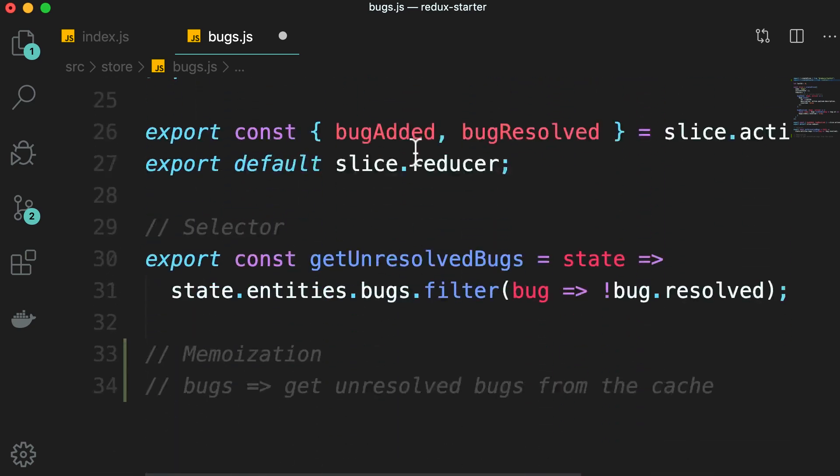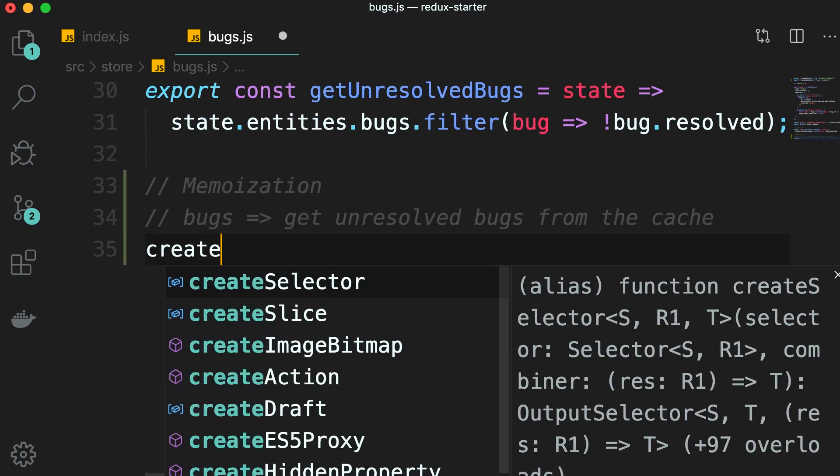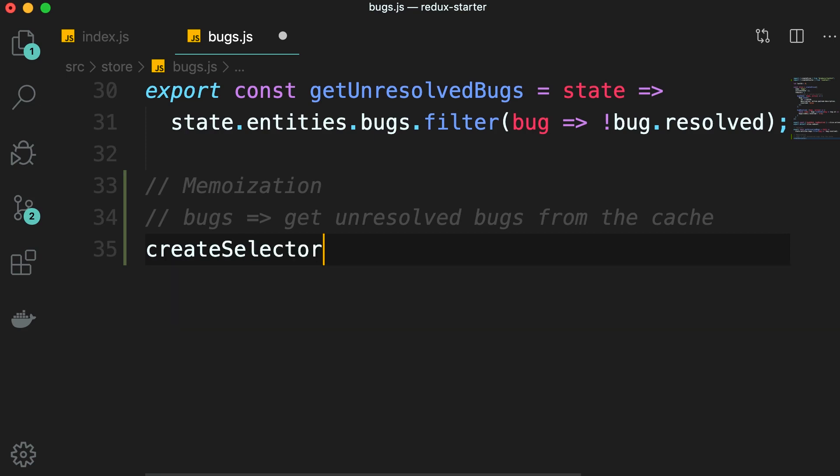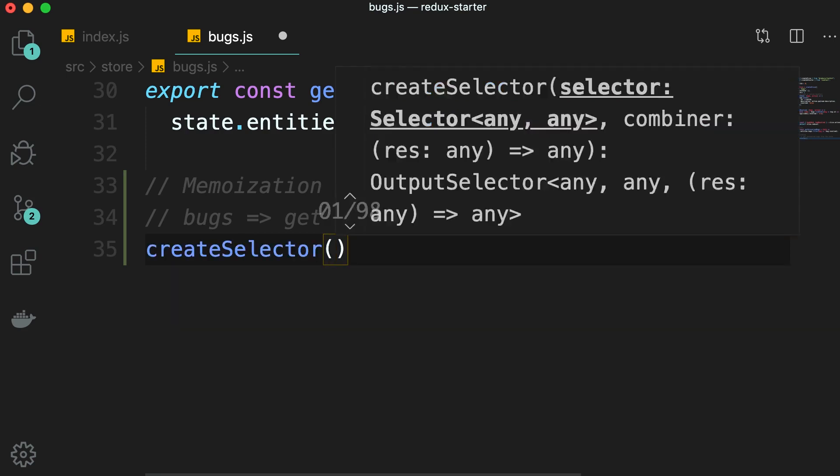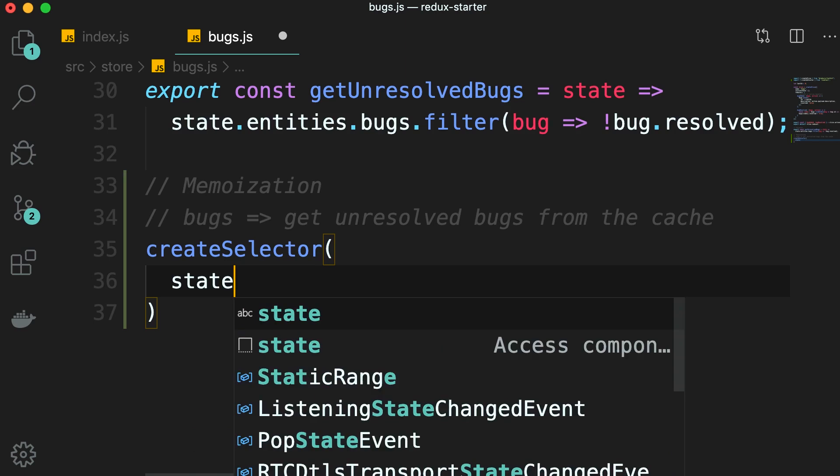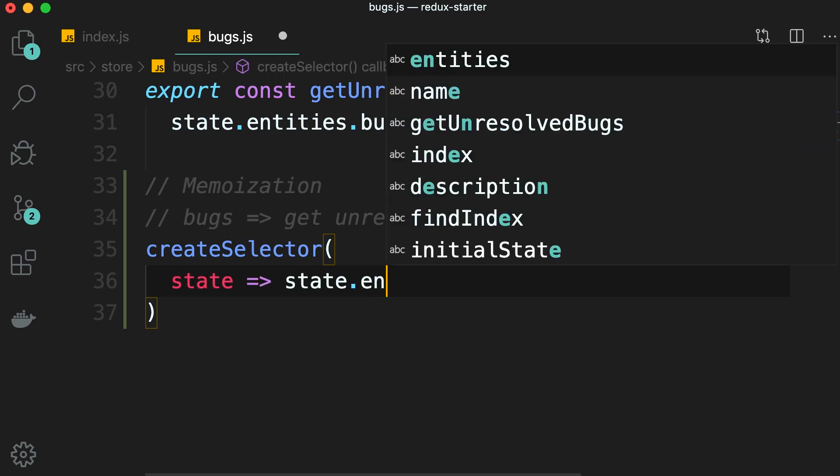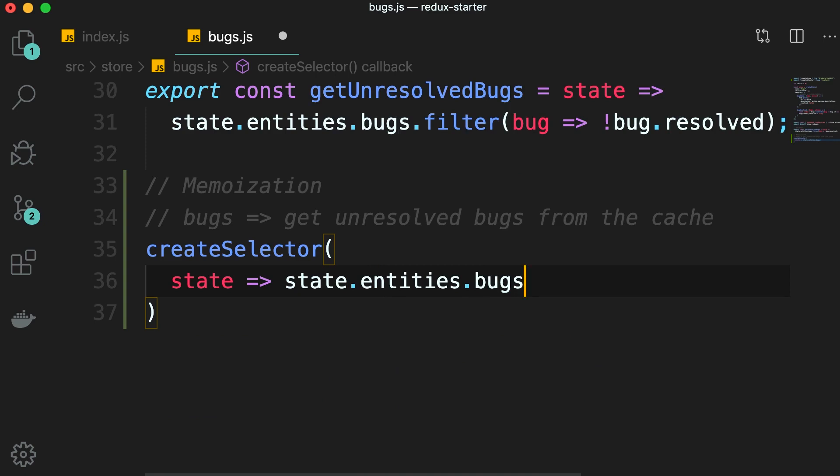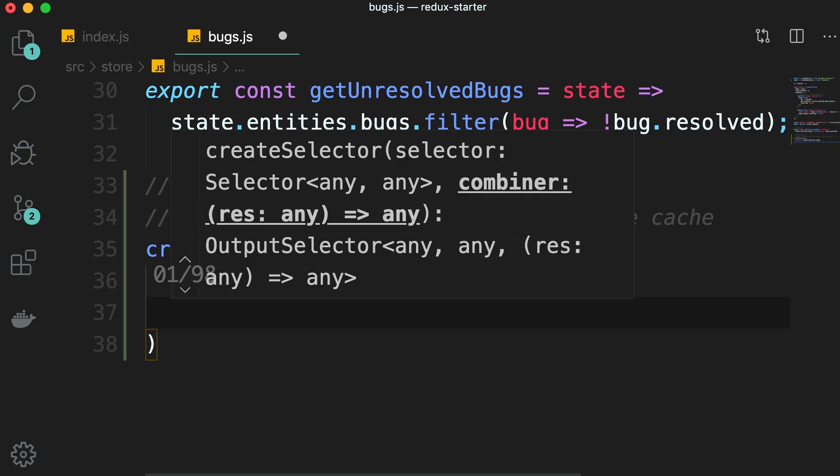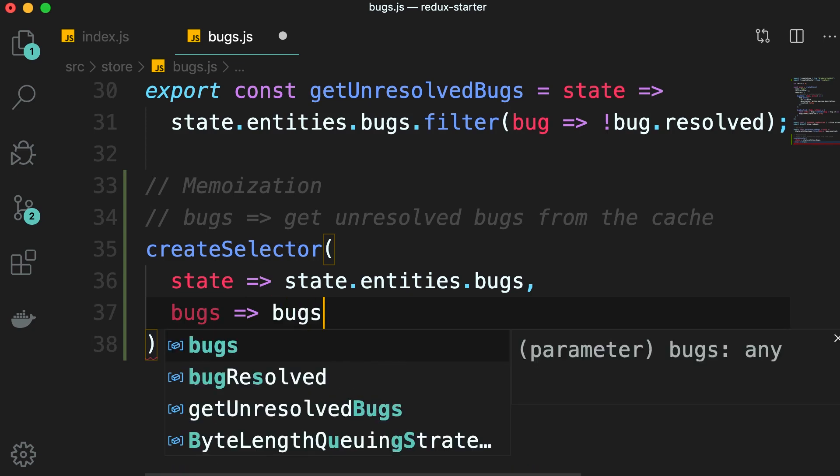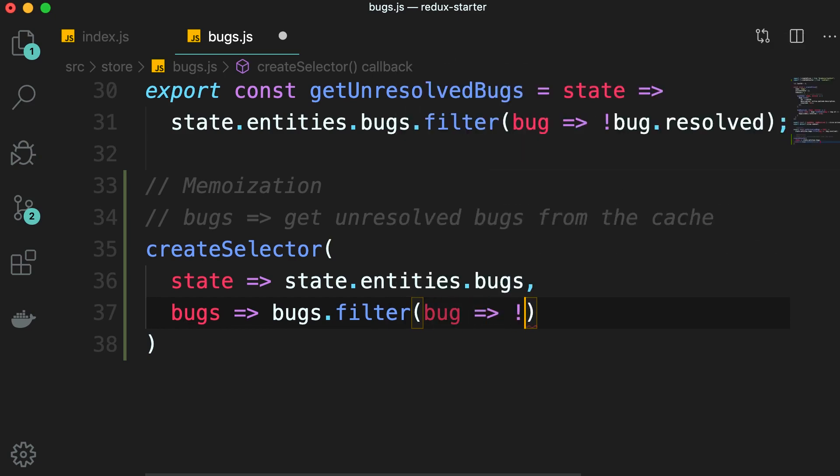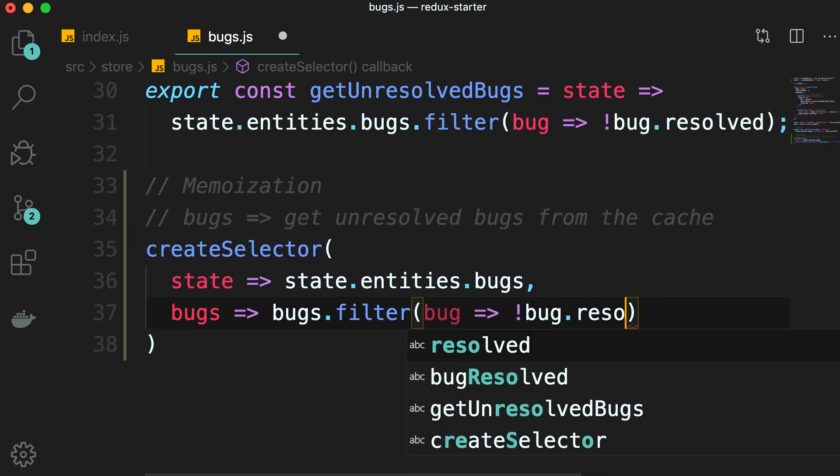Let me show you. Here's an example. We call createSelector and give it one or more selector functions. Here's the selector, it gets the state and returns state.entities.bugs. Now the output of this function, which is the list of bugs, gets passed to what we call the result function. So this result function takes the list of bugs. Now here we compute the list of unresolved bugs. We apply our filter. We want to get the bugs that are not resolved.